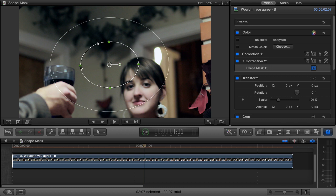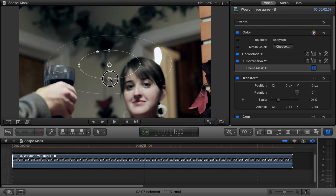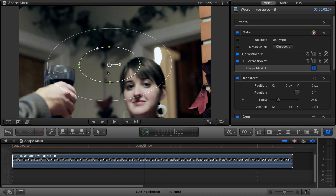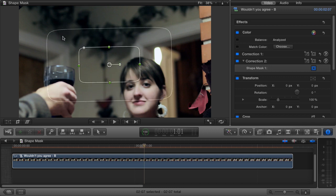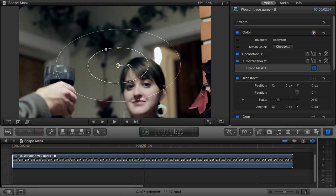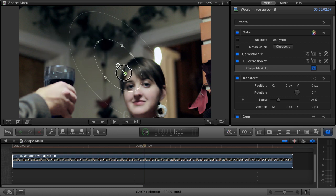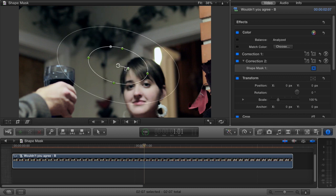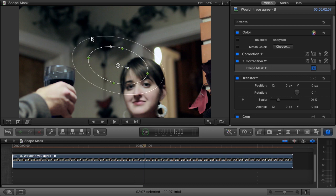So again: the four green dots control the size and shape of our mask; this dot changes the shape from a circle to a square; the center dot lets us move our mask; the dot connected to the center lets us rotate; and the outer circle controls how much falloff our mask has. If this seems like a bit much, don't worry — you'll get really used to these controls the more you use them.